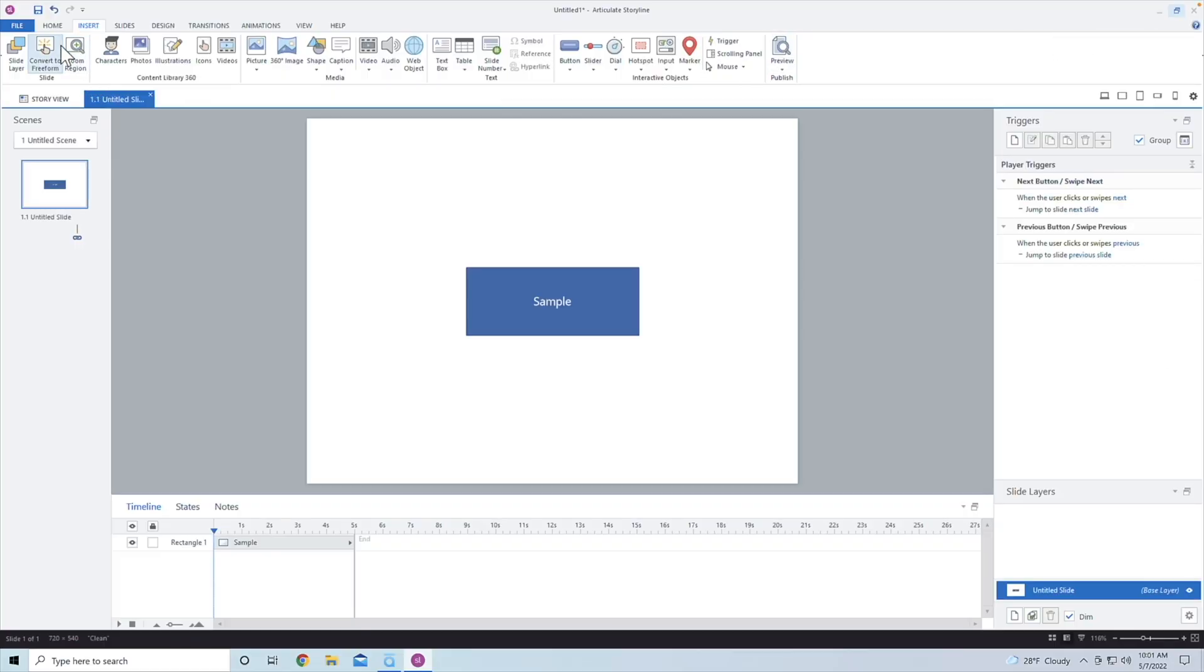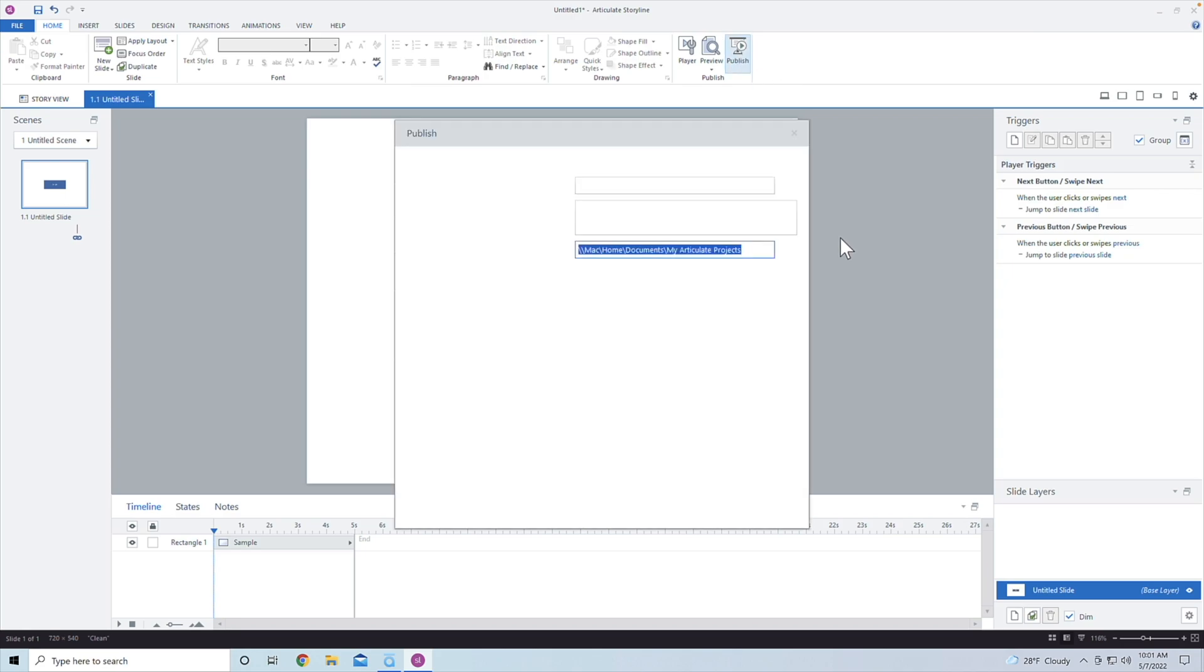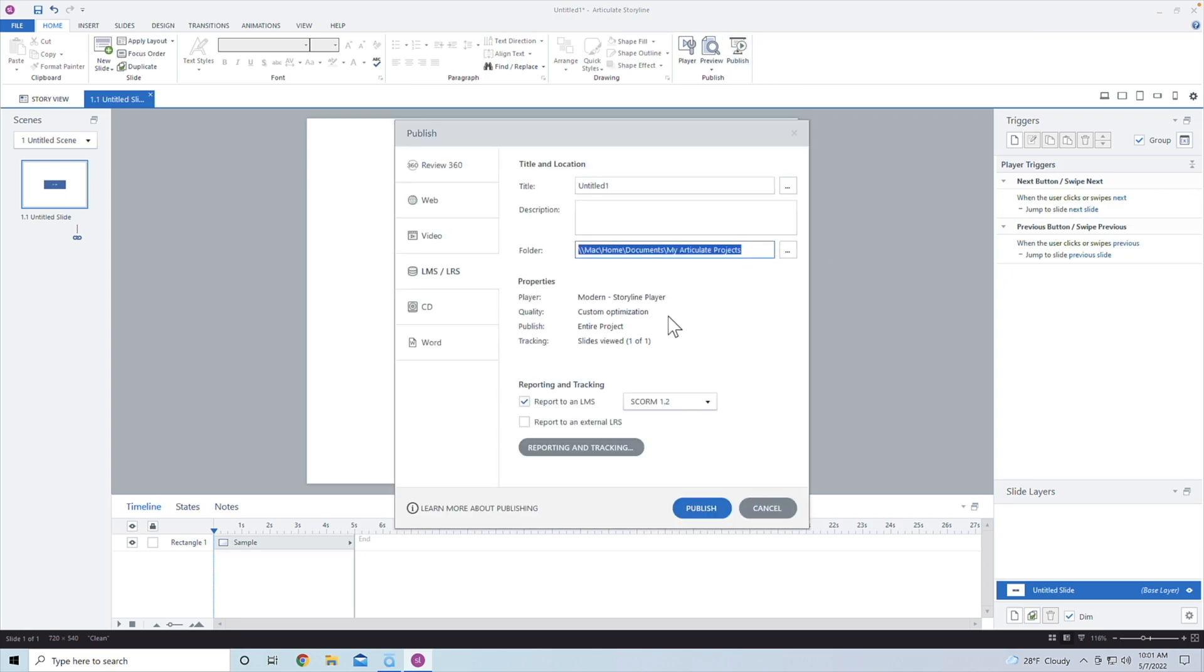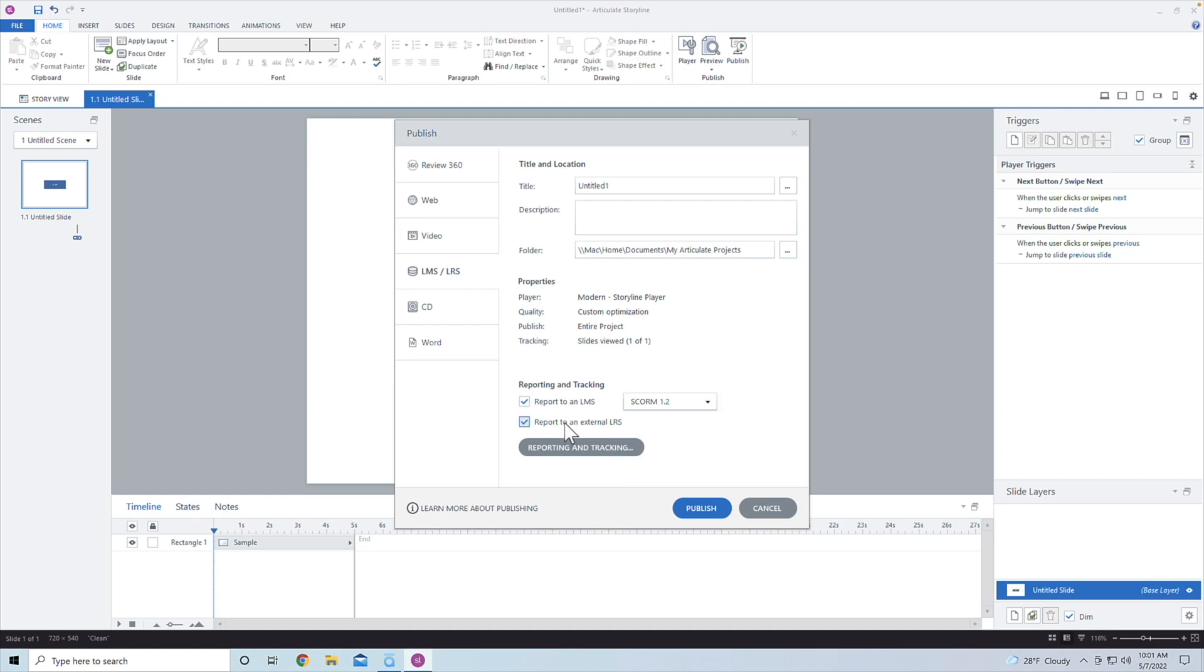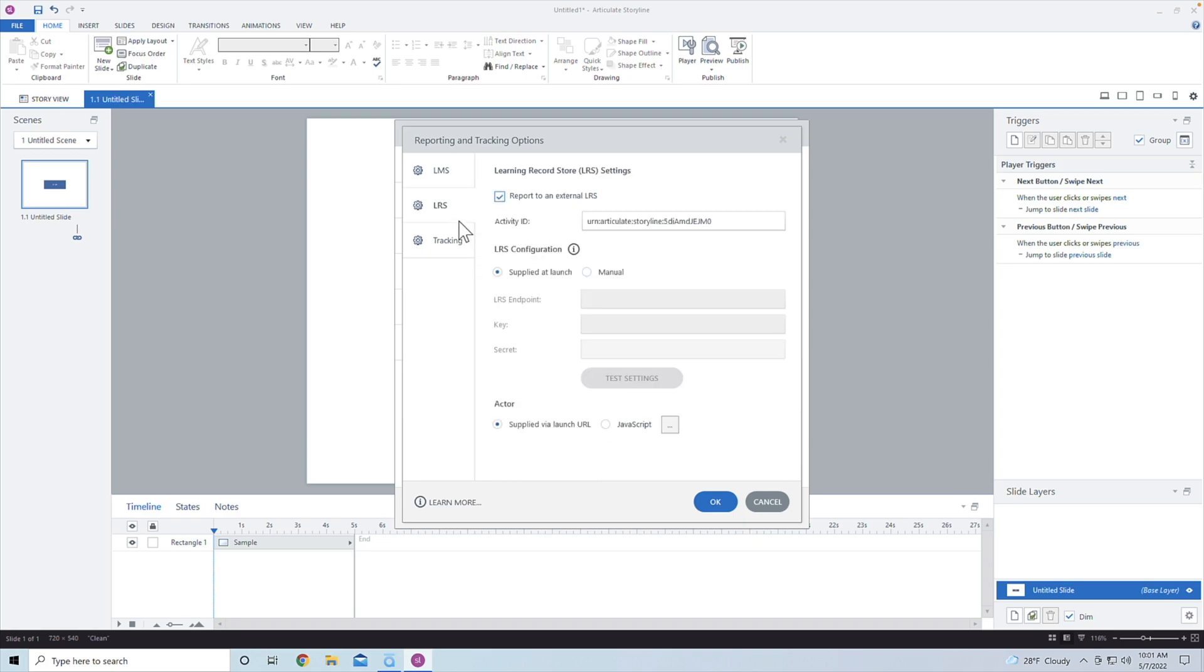For example, I'm going to go down to not CMI5. We're actually going to report to an external learning record store and then we're going to report and tracking and then go into the learning record store right here.